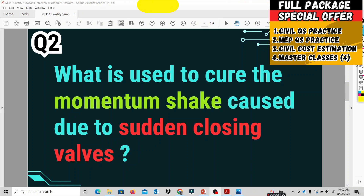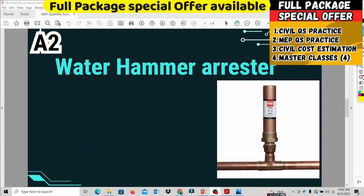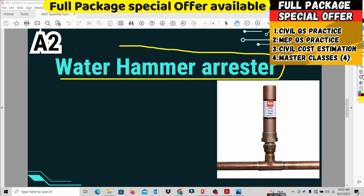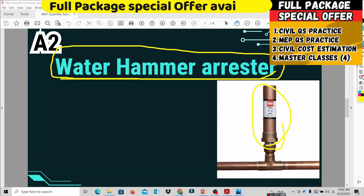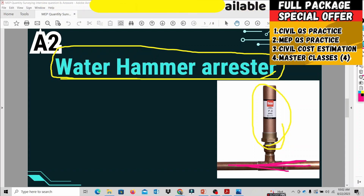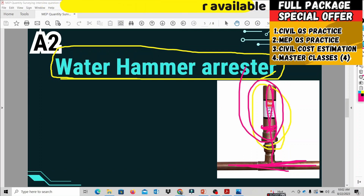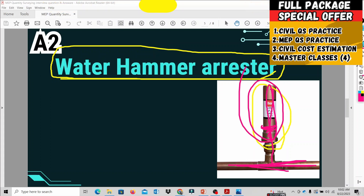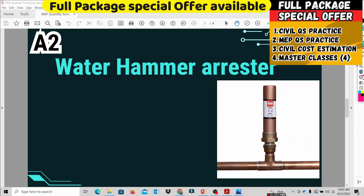To cure the water hammer effect, the component we use is a water hammer arrestor. This is the answer. The water hammer arrestor is used for our training and pipeline system. When we shut the valves suddenly, the water flow is disrupted. The water hammer arrestor has a special valve type with a piston that absorbs the vibration. This is one of the very important questions.